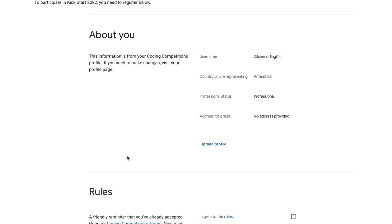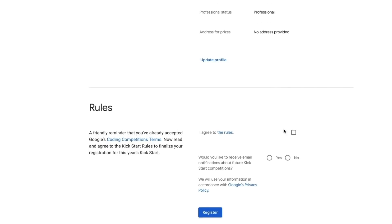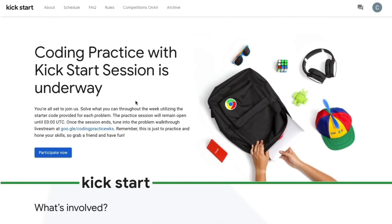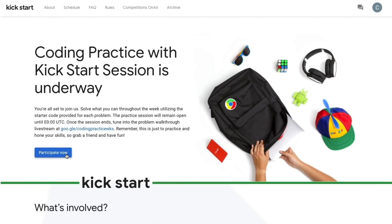When the practice session begins, you'll head to the Kickstart homepage and click on the participate now button to get you to the problem dashboard.